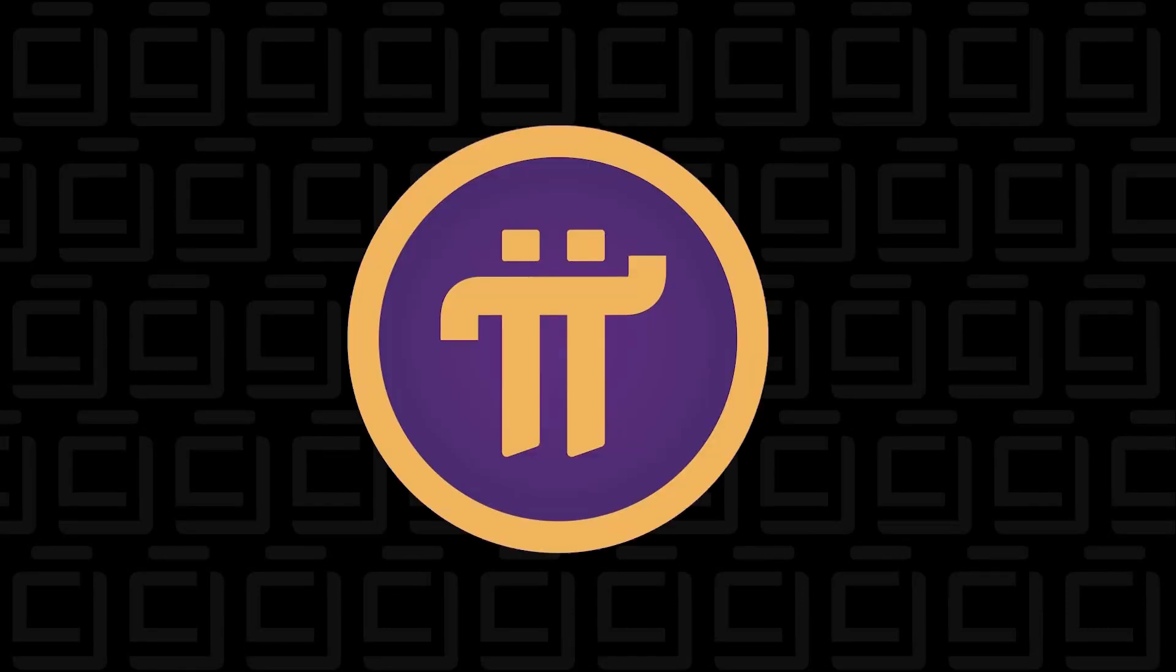Hey and welcome back to the channel. In today's video I'm going to show you how to install the Pi Network app on an Android device.